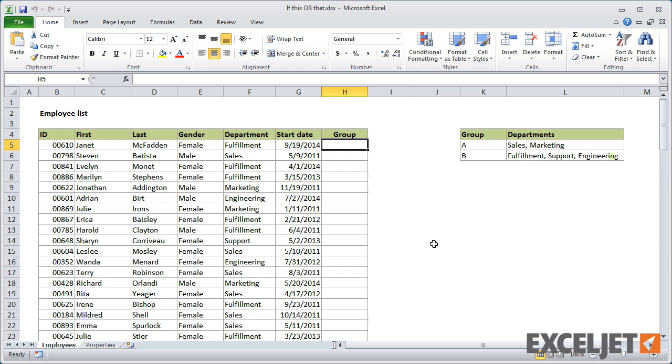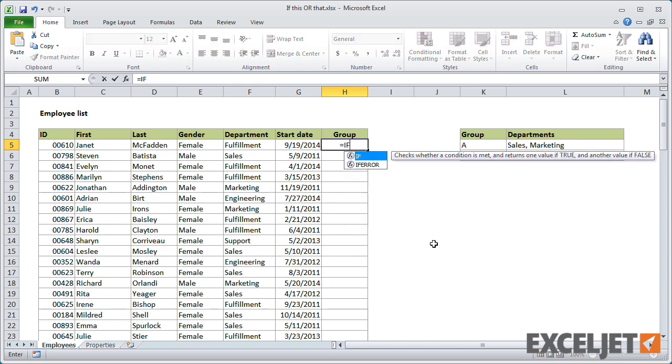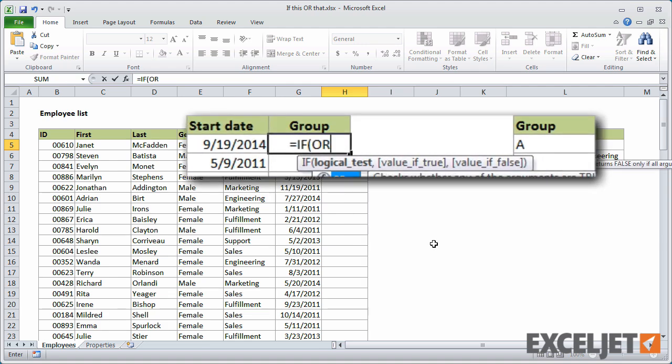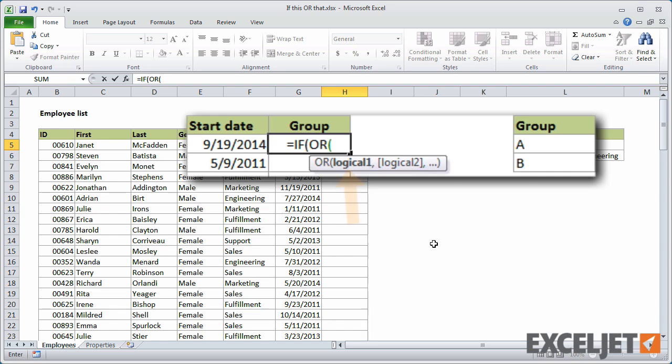While this could be done using nested IF statements, an easier way to calculate these groups is to use the IF function together with the OR function. Start off normally with IF and an open parenthesis. For the logical test, we want to use the OR function, which simply accepts a series of logical tests.